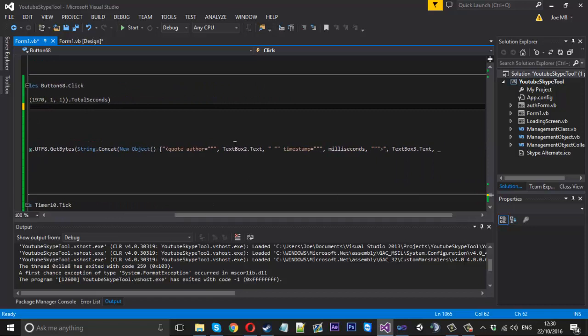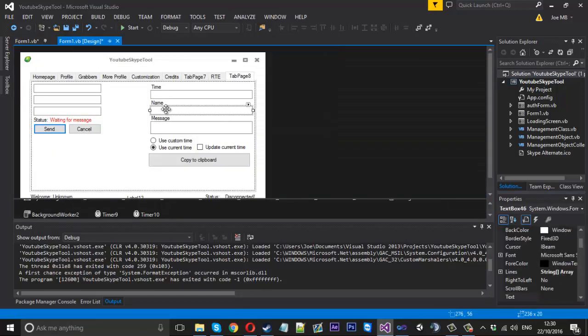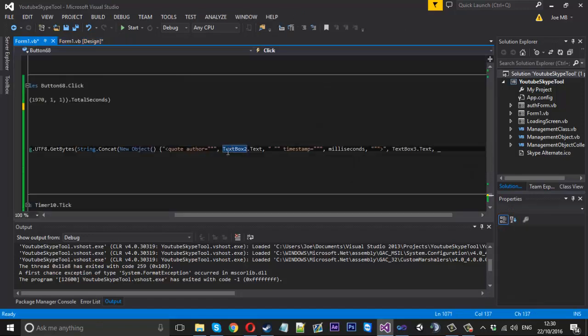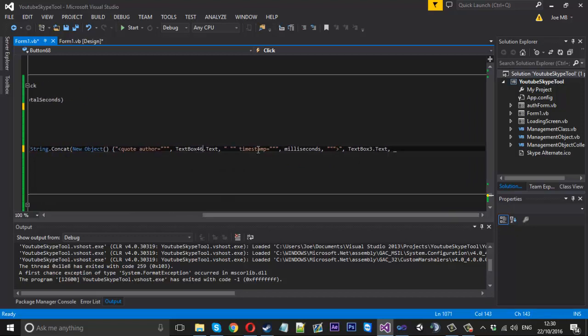So that is text box 46. And then the milliseconds, which will be the time. And I think text box 3 is the message.